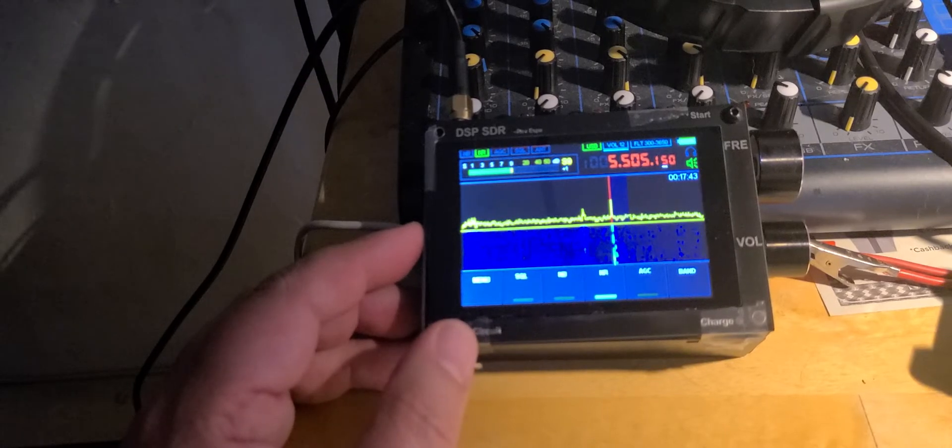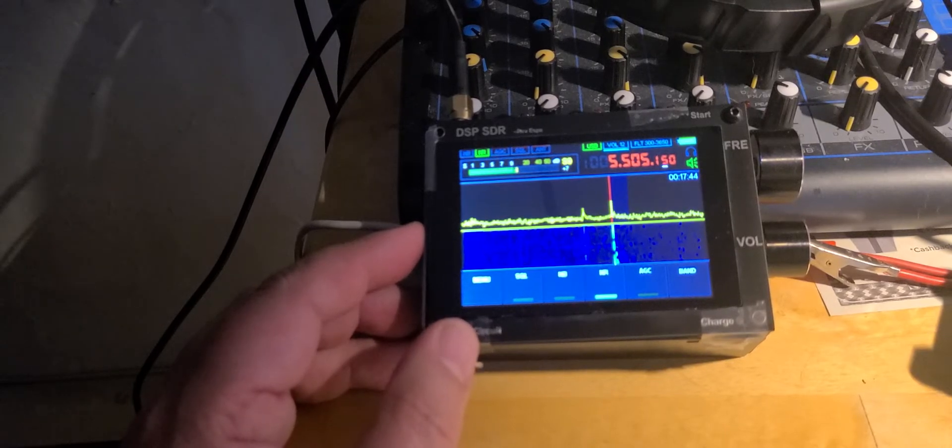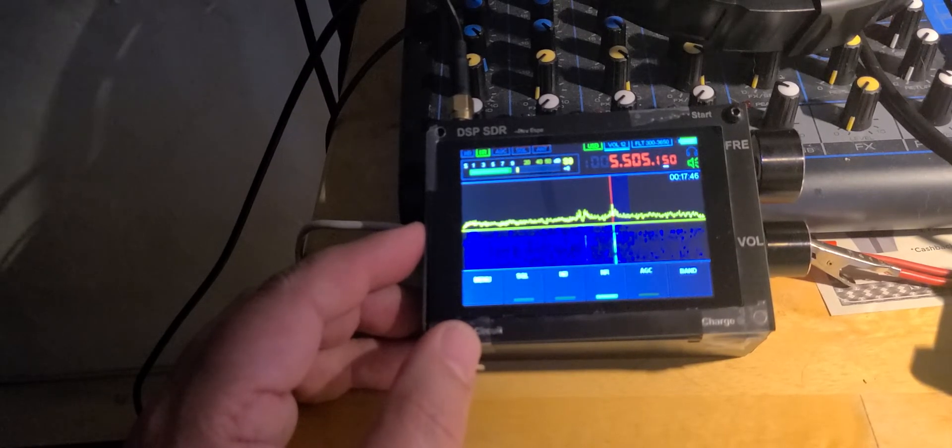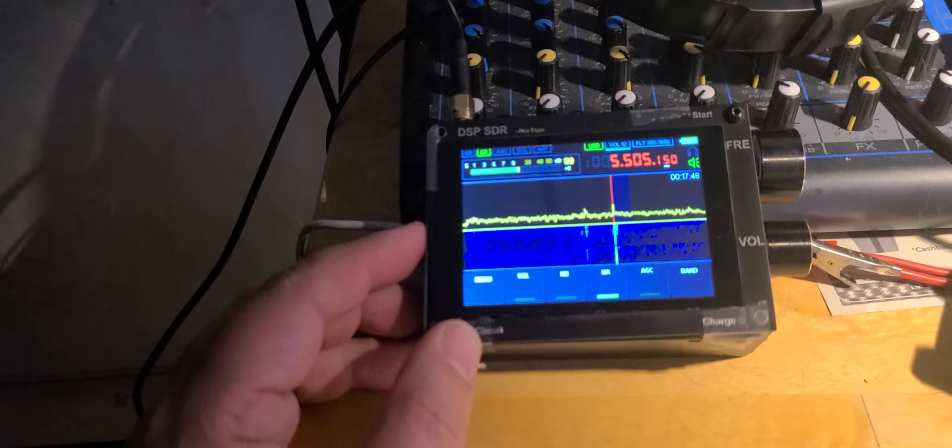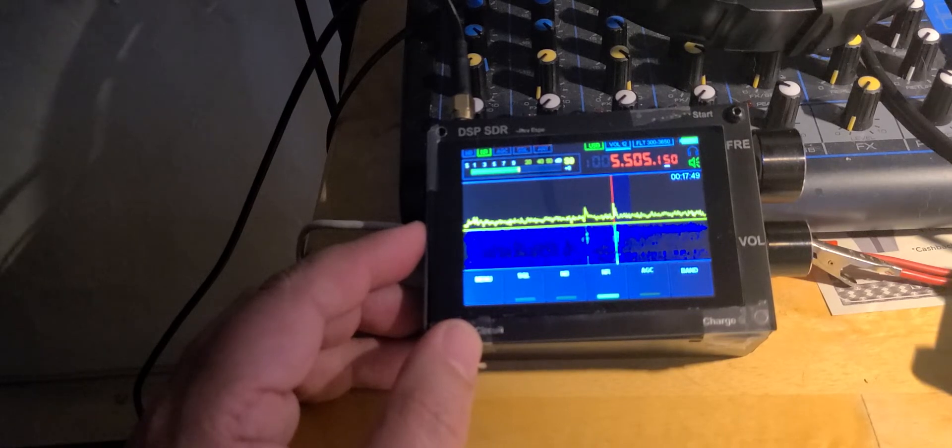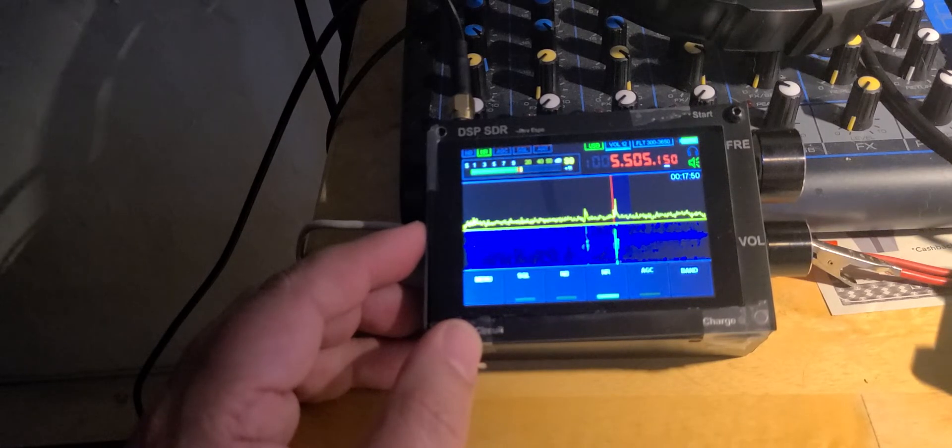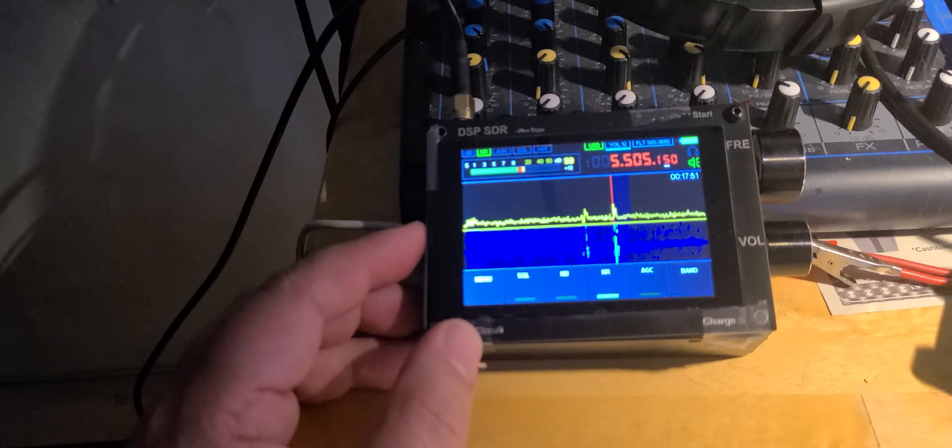This thing is very sensitive. I'm using the MLA-30 outdoors right now. It's like overly sensitive because there's a little overload in signals sometimes because of the signals.